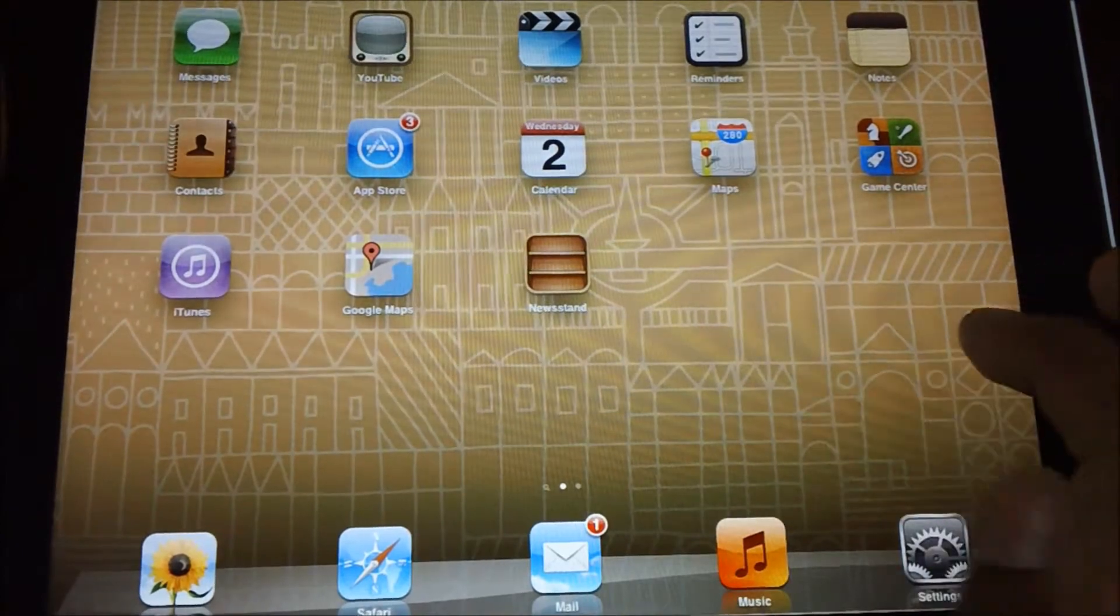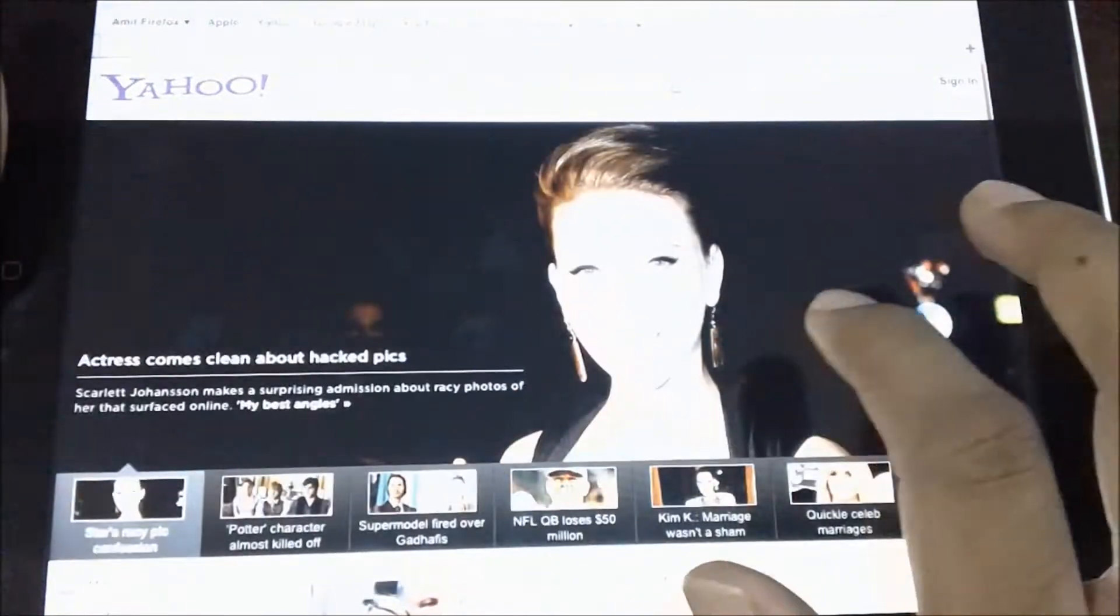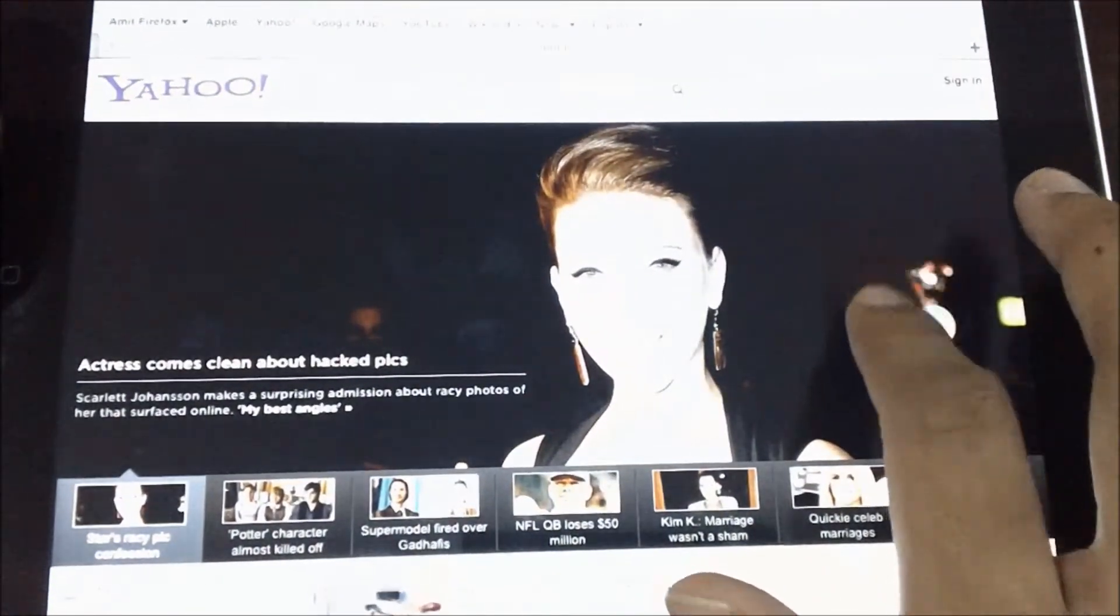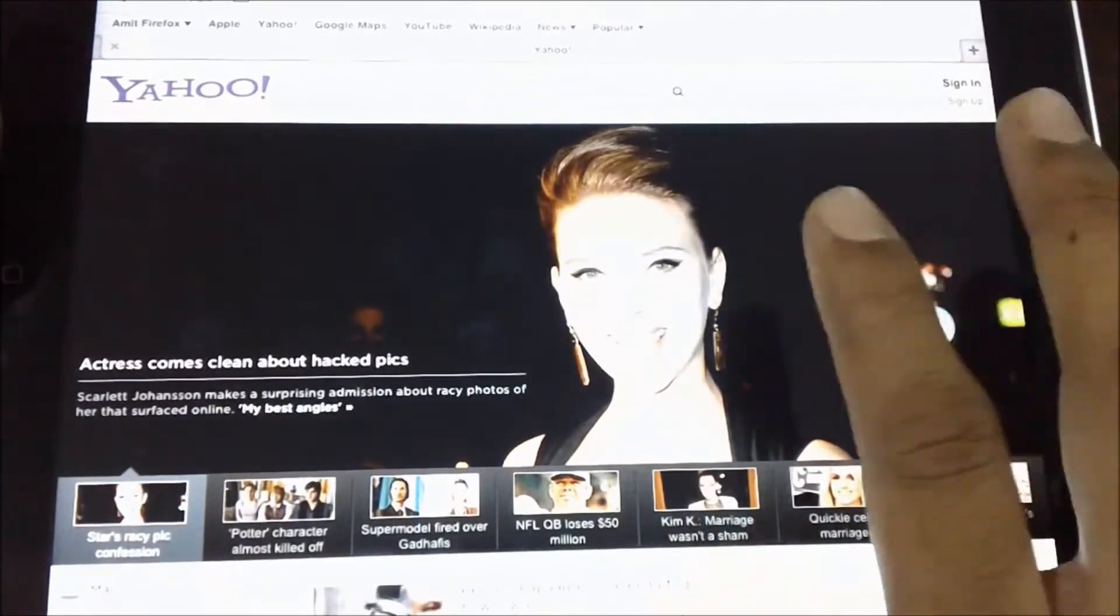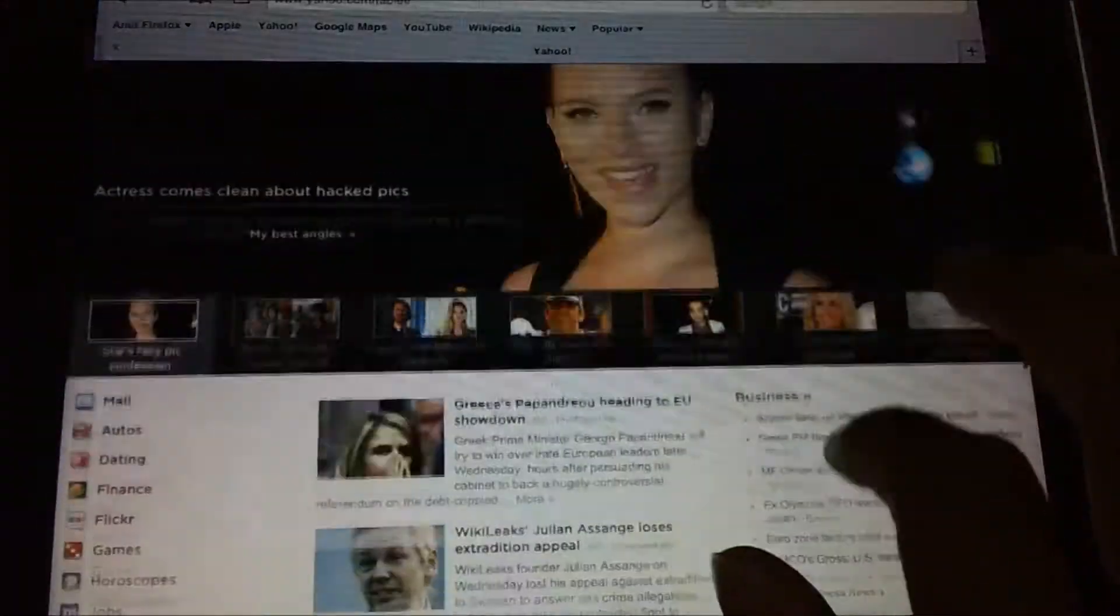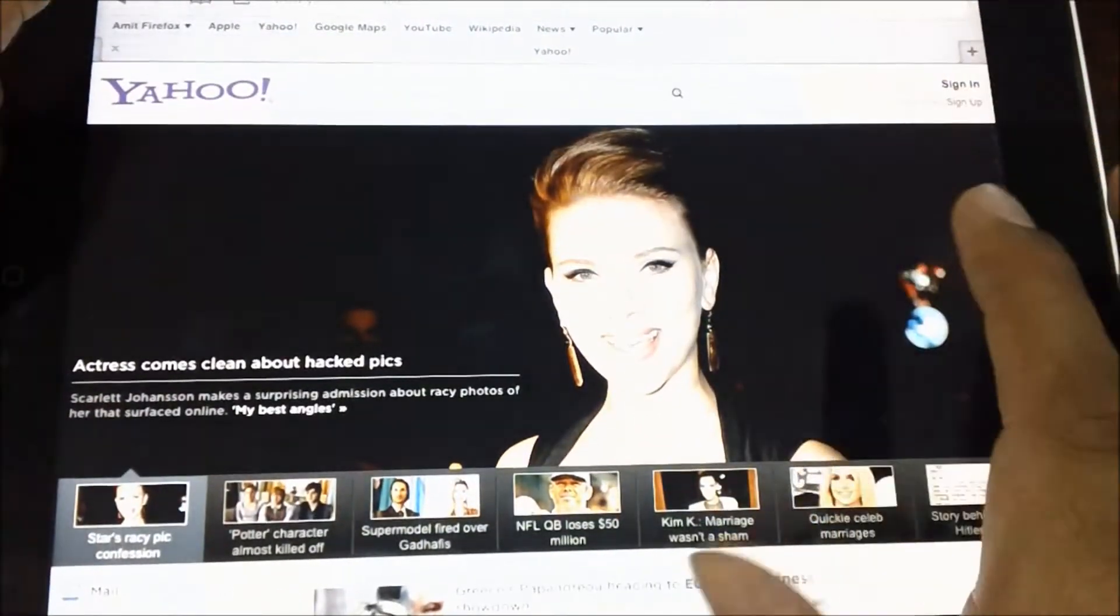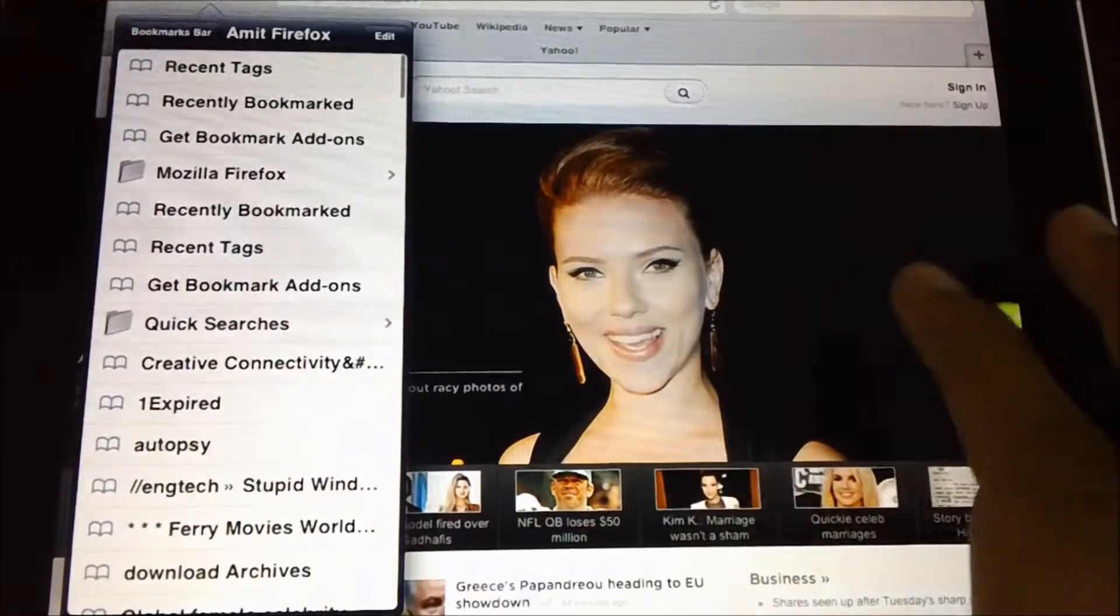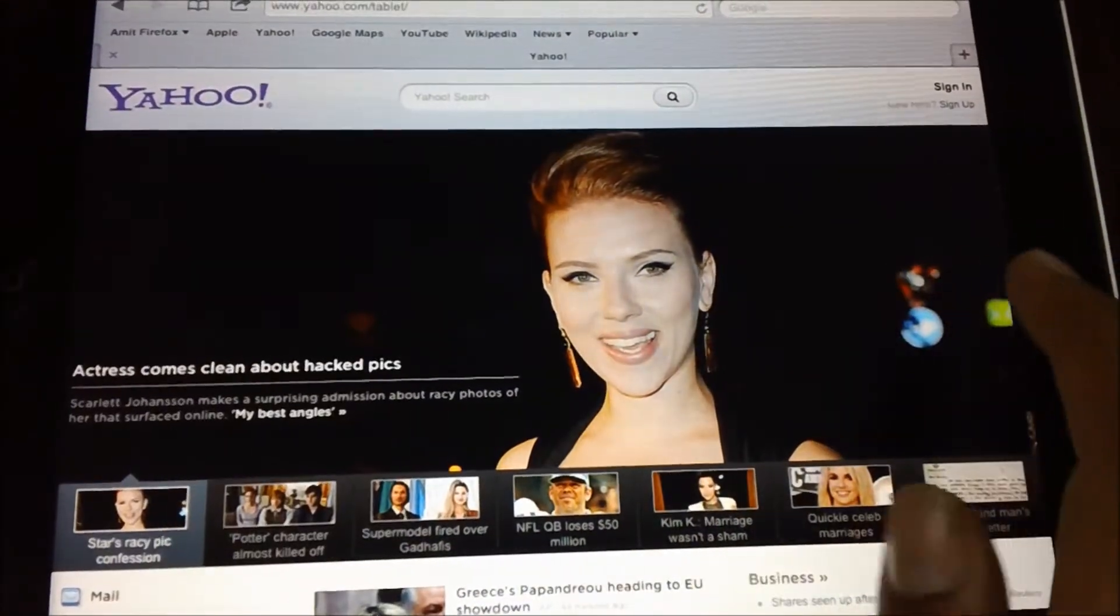By default, you have the Safari browser which is in normal mode. Let's say we have accessed the Yahoo website as of now.